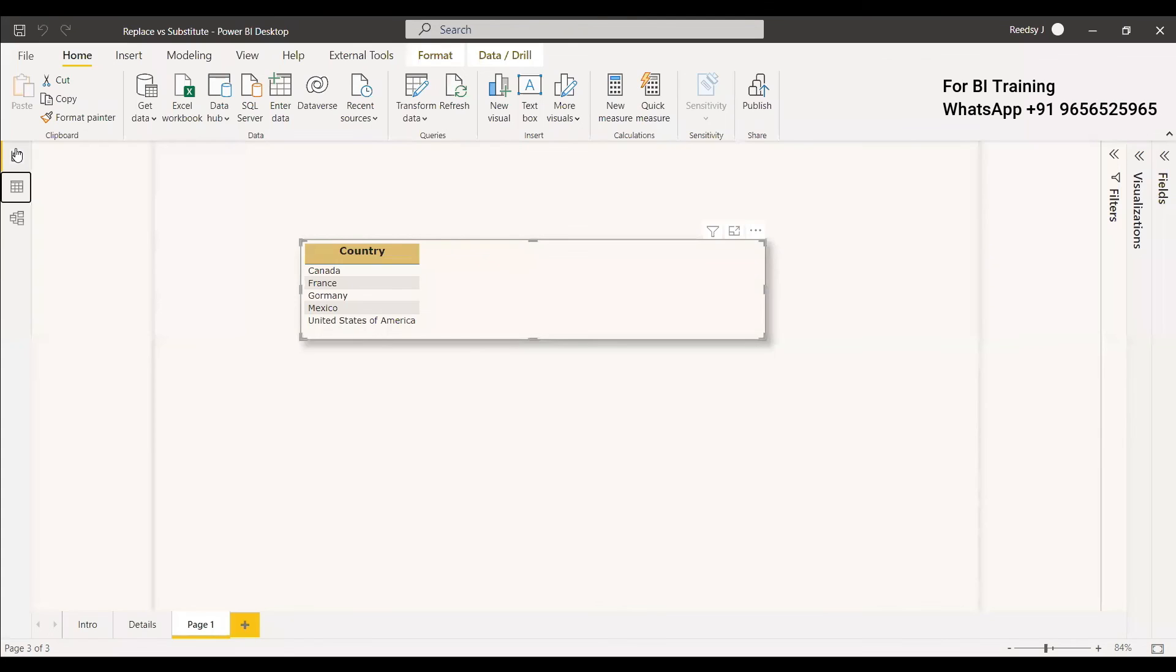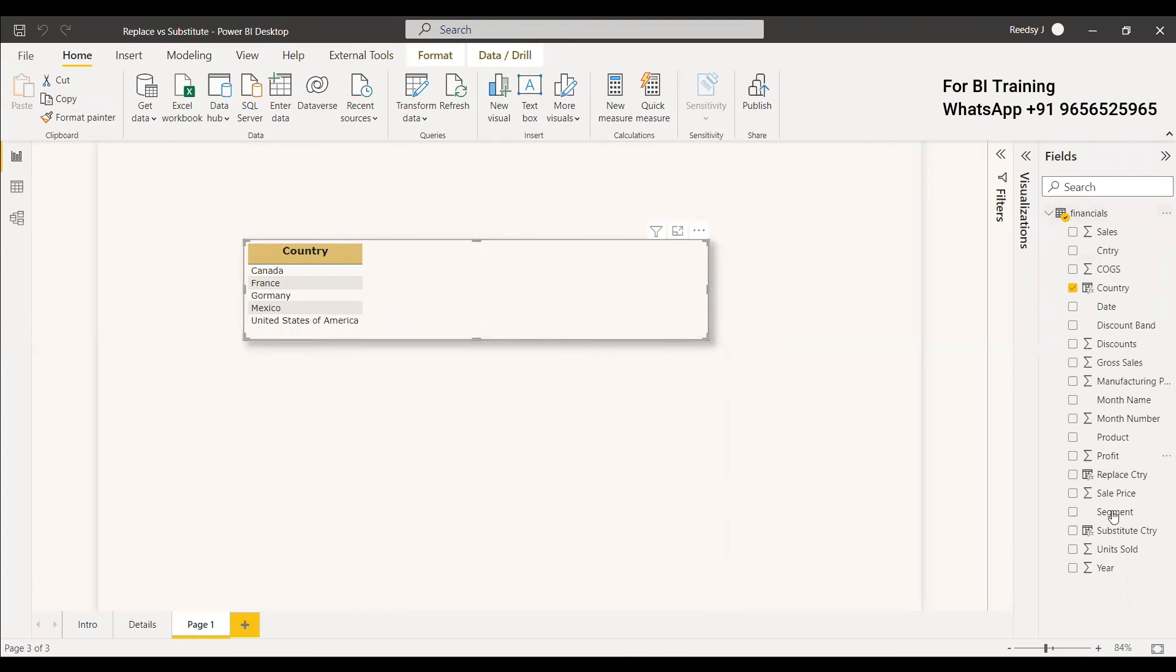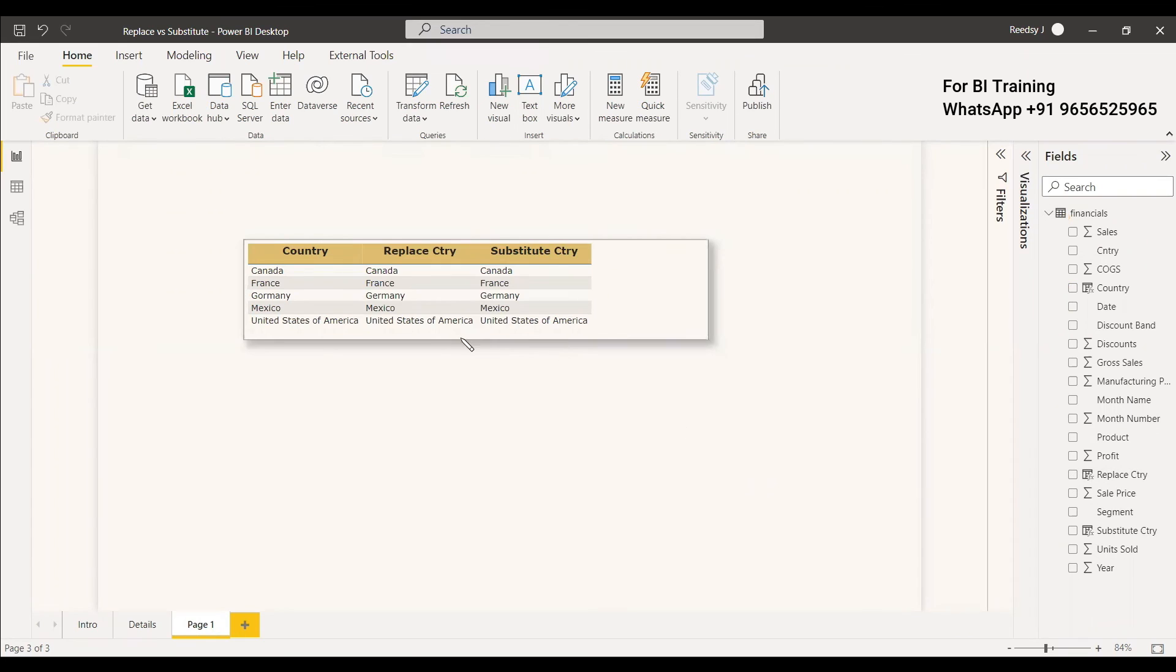So we can show it in the visual itself. You can go to the field and you can replace. So this is the basic difference between replace and substitute.